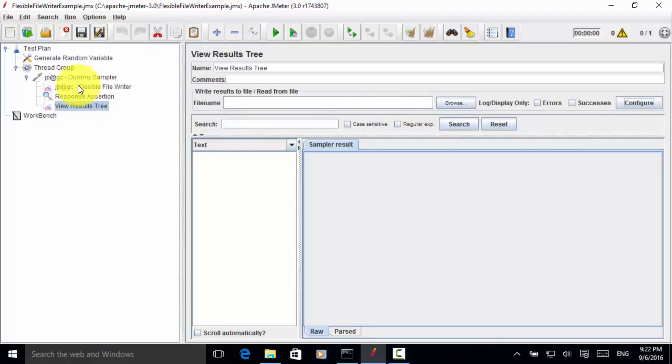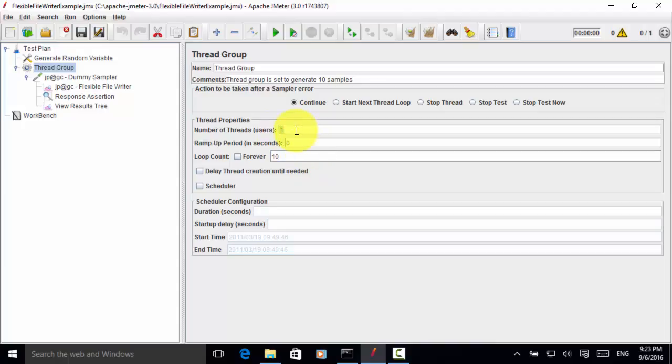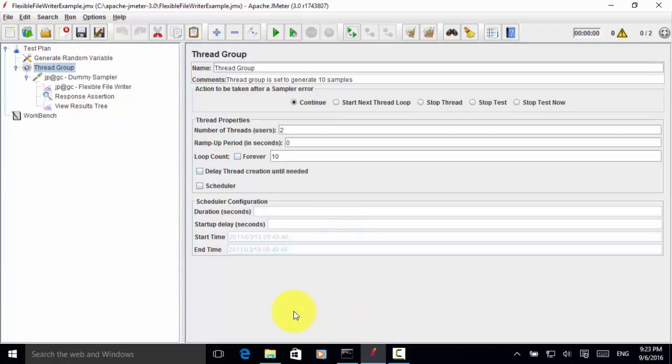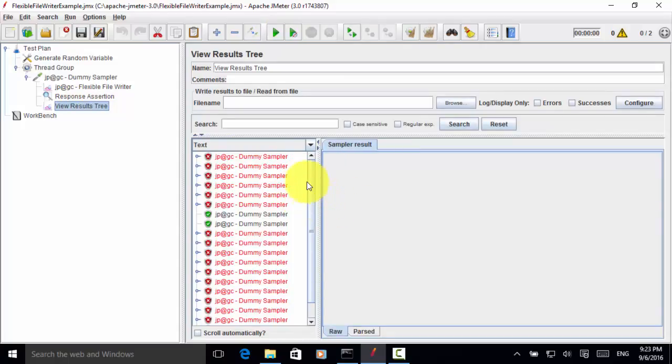Now I go to thread group and number of threads. Let's do two users and 10 count, loop count. So total samples would be 20. Now I save this and run the test. So click on the start button. So tests are completed.